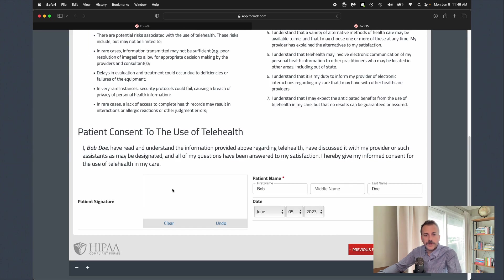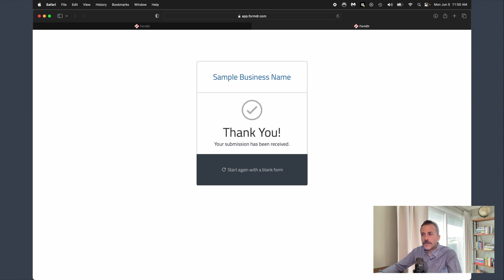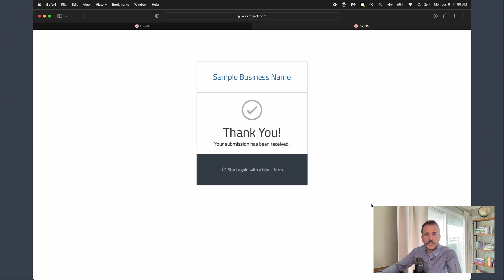Finally we'll come over here and just give a nice little signature. We make it real easy for patients to sign from any kind of phone, tablet, or computer, and then finally we'll go ahead and hit submit. Now you can direct your patients wherever you want from the thank you page. You can direct them to your website or a scheduling program that you have or your EHR, but we have just a sample thank you page here for now.